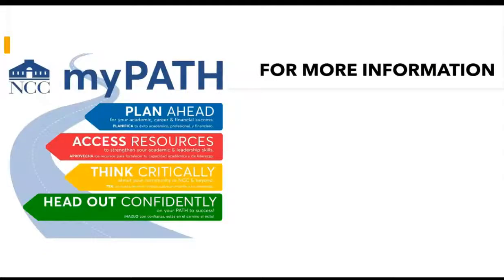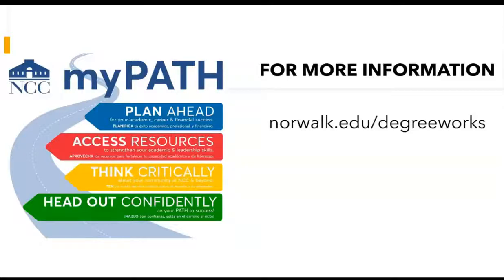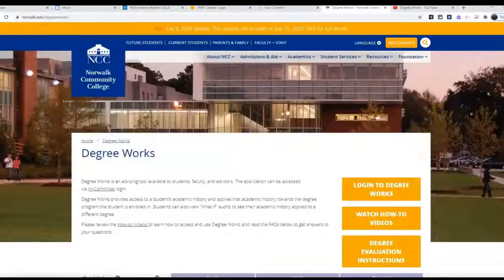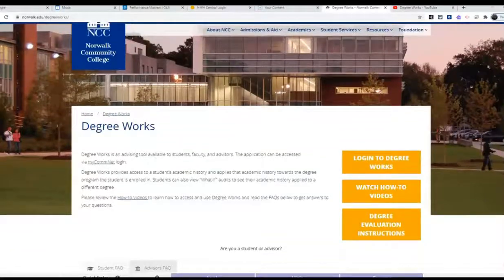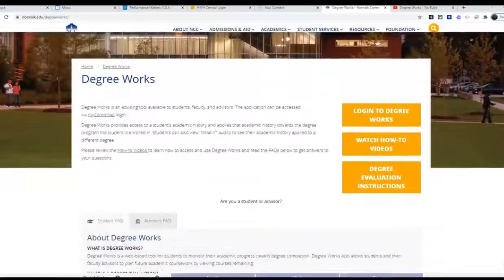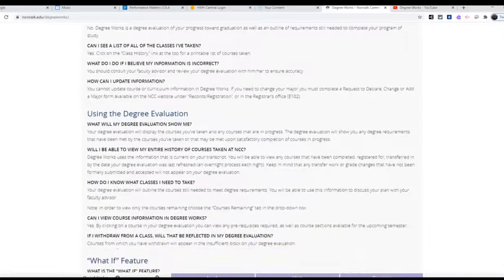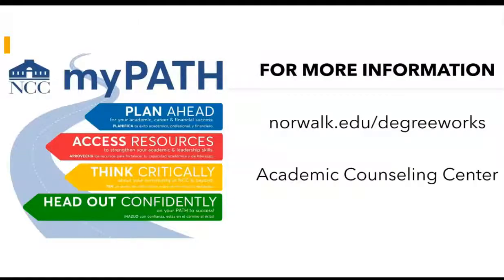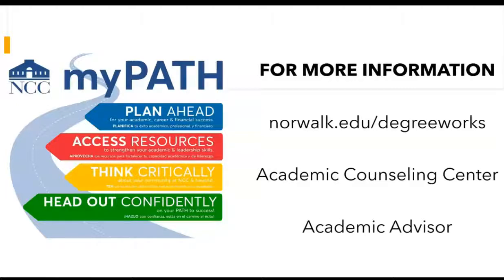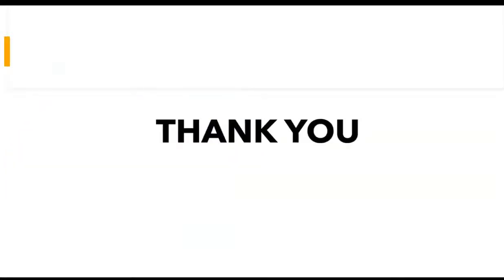For more information on DegreeWorks, please visit our website at norwalk.edu/DegreeWorks. Here you will find lots of useful information on this topic, from how to log in to DegreeWorks, how-to videos, step-by-step instructions, and questions and answers on how to run a what-if and how to print a degree evaluation. You may also contact the Academic Counseling Center or your academic advisor, both of whom will be ready to help you use DegreeWorks to better plan your academic career.